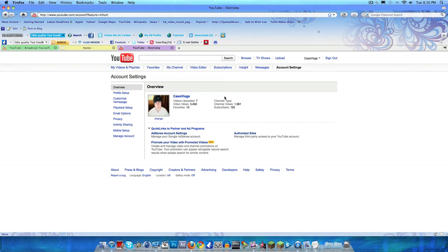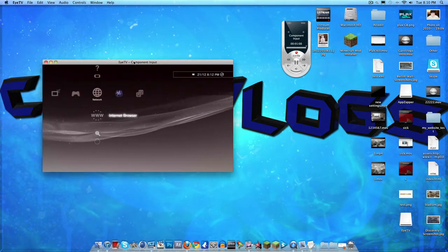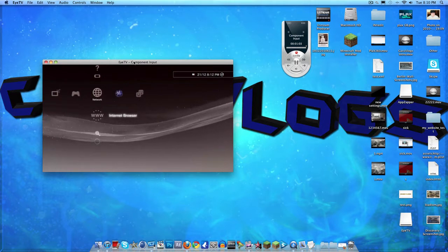What's going on guys, this is CasVlogs. I'm making this video to show you how to record any game or gameplay on an HDPVR on a Mac computer. Not a lot of people knew this before, but now everyone knows it, and if you don't, this video is going to show you how.